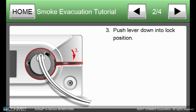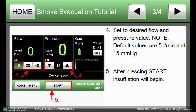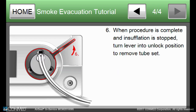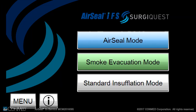Four tutorial screens will cover all relevant steps in using Smoke Evacuation mode, including proper tube set insertion, proper setting of desired flow rate and pressure to start the procedure, and proper disconnection of the tube set at the end of the procedure. Press the Home icon to return to the Home screen.